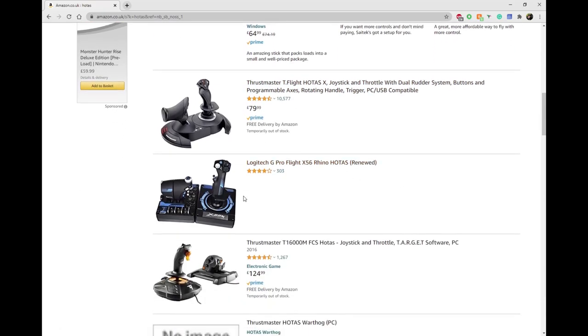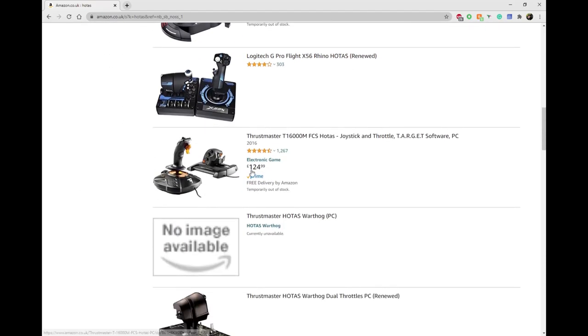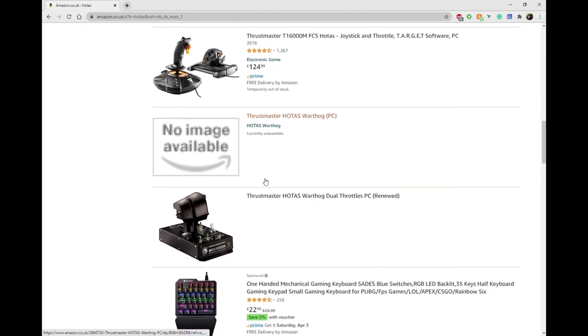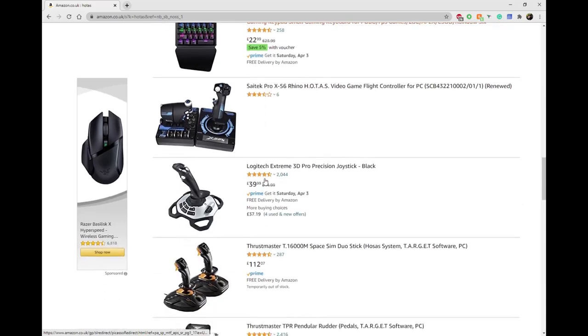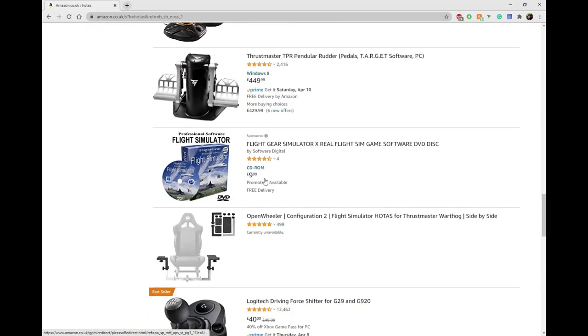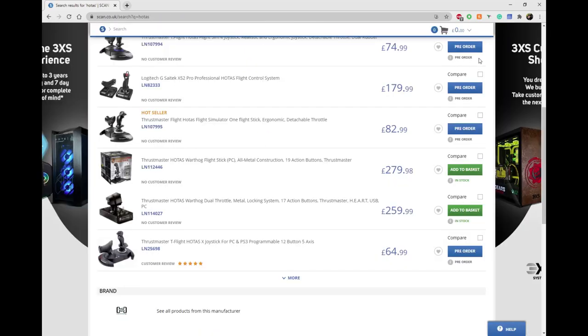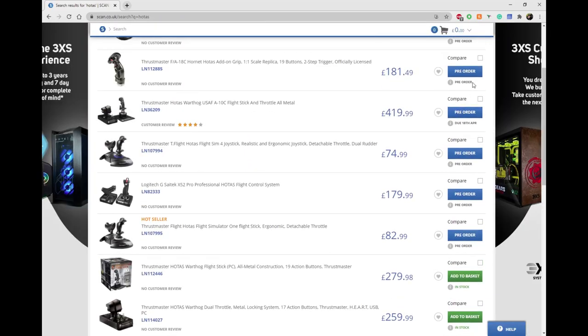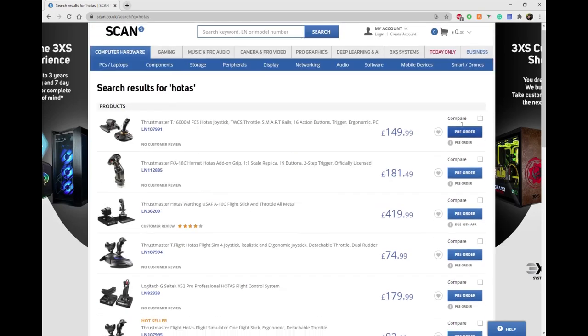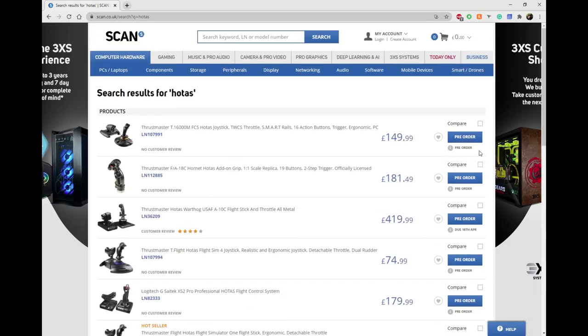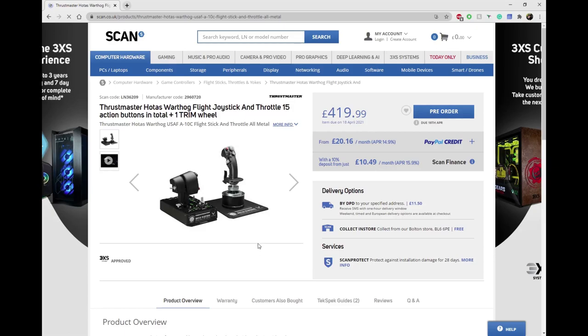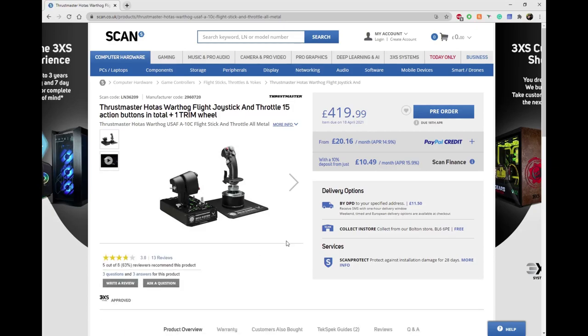Everything's either out of stock or ridiculously expensive. On Scan there's also a lot more availability in terms of sticks, but they're either out of stock or just ridiculous. The Warthog is like 8 to 10 years old. I was in a bit of a tricky situation and I didn't really know what to do.